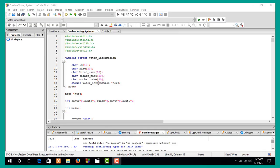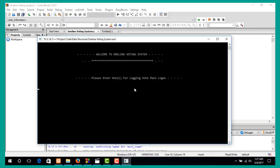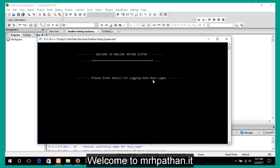Hello everyone. In this tutorial I want to talk about a complete project — an online voting system. This is a data structure project using C language. First I want to run this program and see the overview, so I can run this program. The first message says: please enter one for main log.